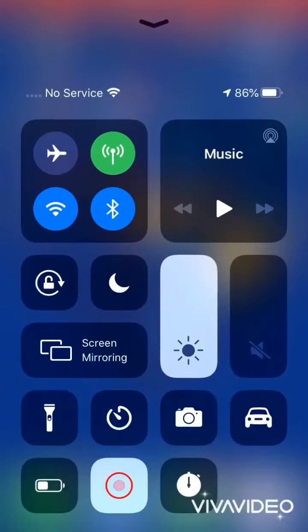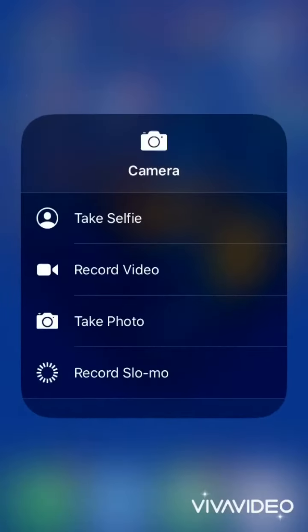Feature 4: Camera. Open Control Center and hold the Camera button to choose the camera mode to click a photo or video.